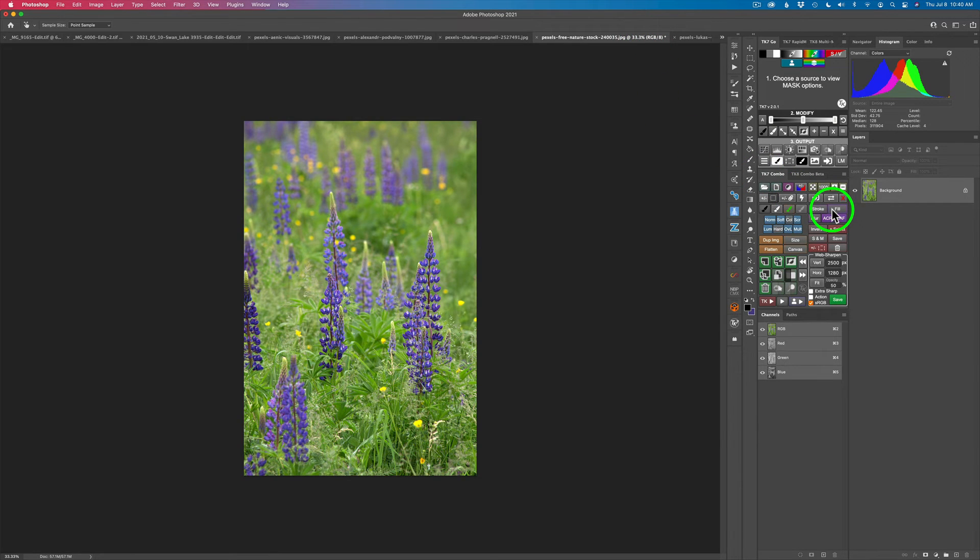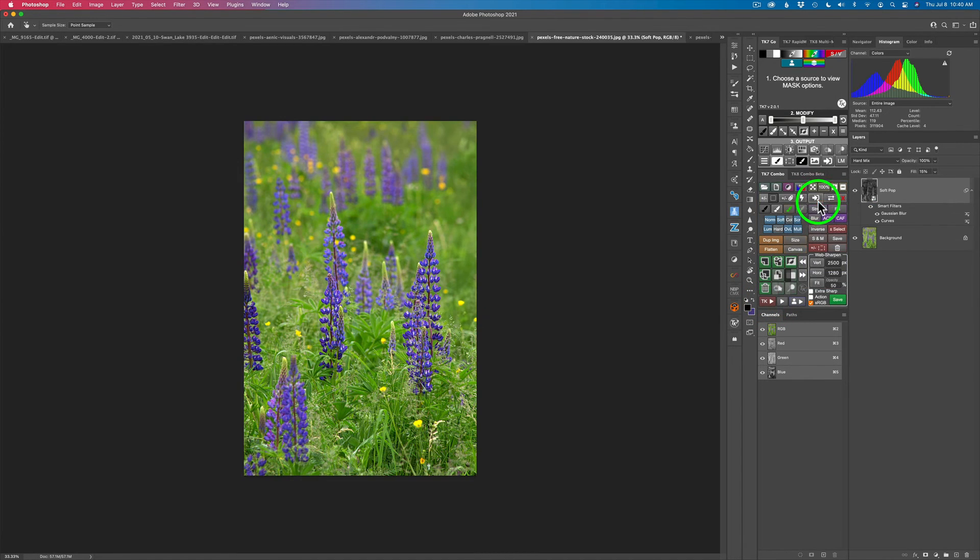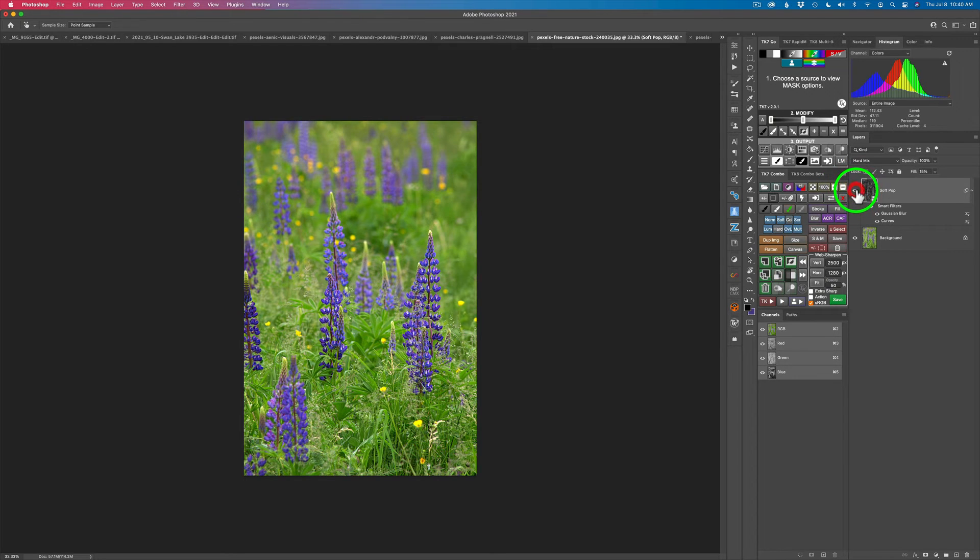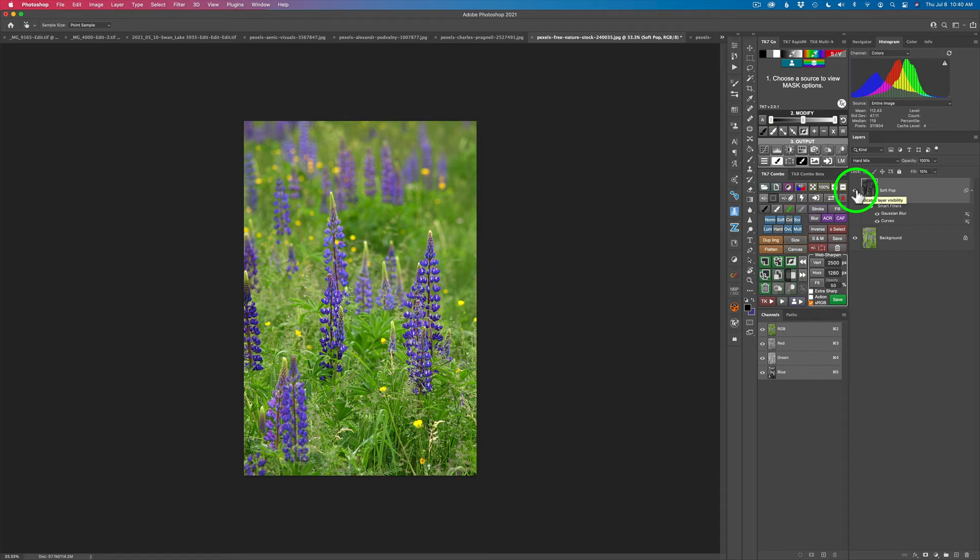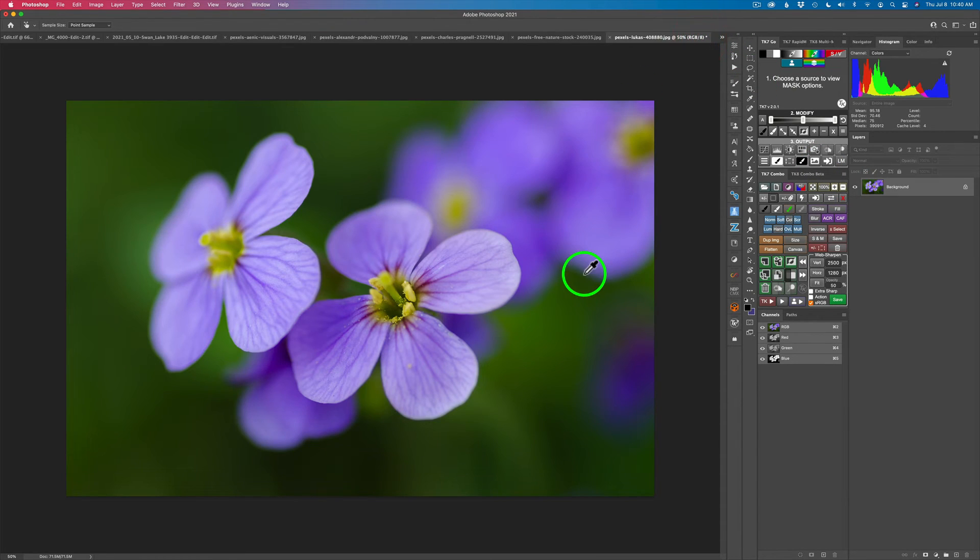Okay, let's see what it does to this one. TK action, soft pop. We give that a click and here is the before and here's the after. Wow, looks really nice. I'm really happy with that as well. Let's go to the next image. Here's some more flowers here.